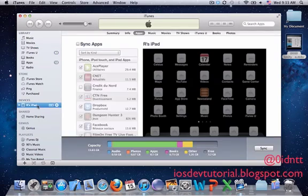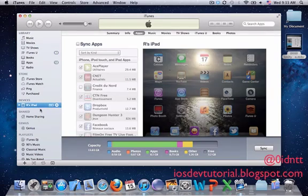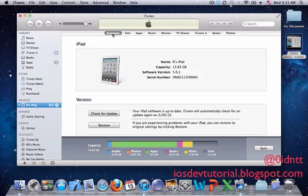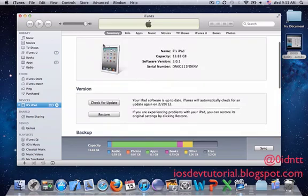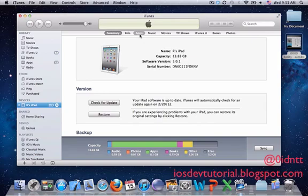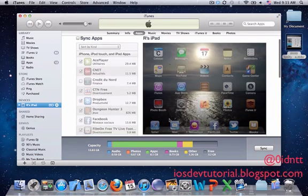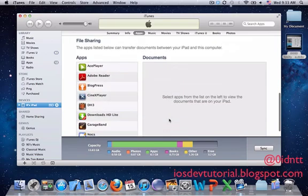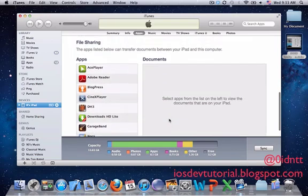Just click on your device. Usually it shows this summary screen - don't bother about this. Just go to Apps and scroll down to the bottom until you see File Sharing.